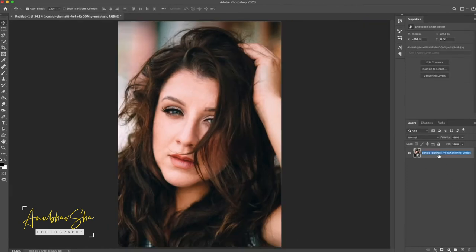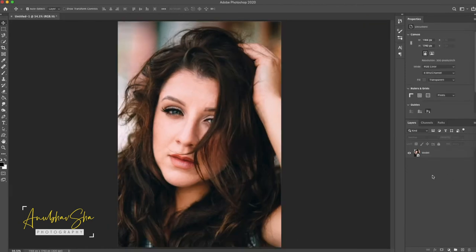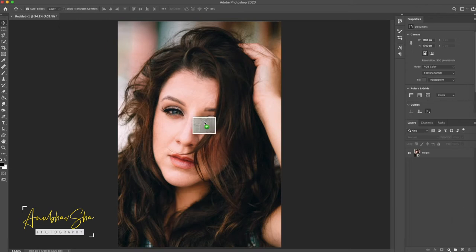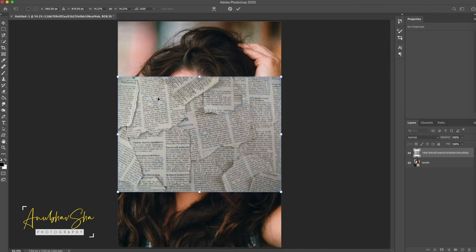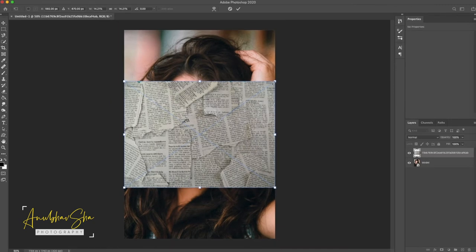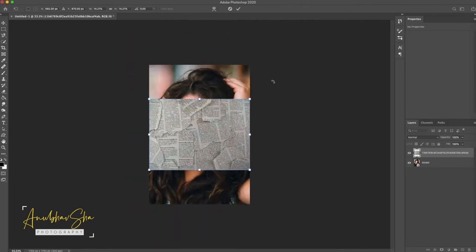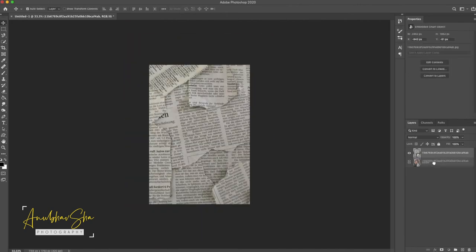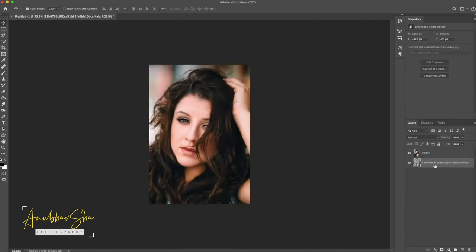We will rename it to the model image. Now, we will bring our texture into the canvas, which we are going to use for this session. So we are going to use this newspaper texture for this image. Command T press, we will resize it a little bit. We will drag it down. We will call it newspaper.